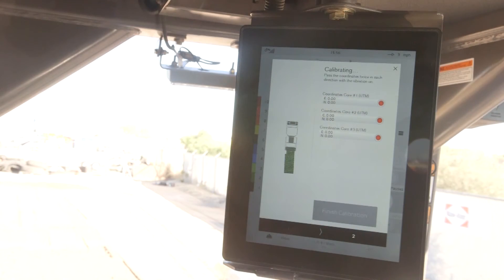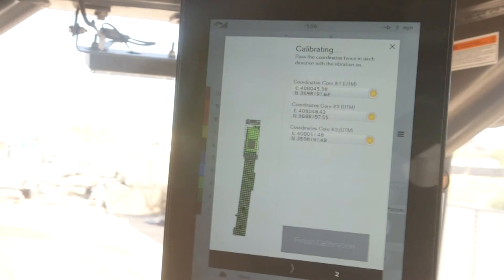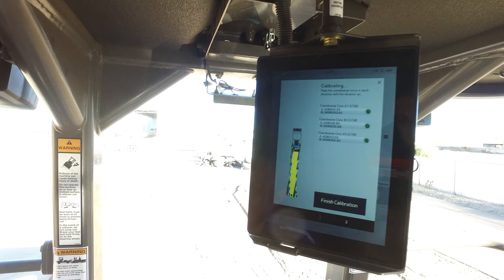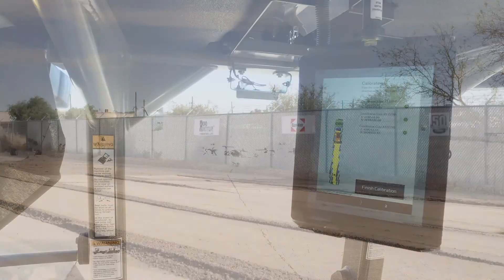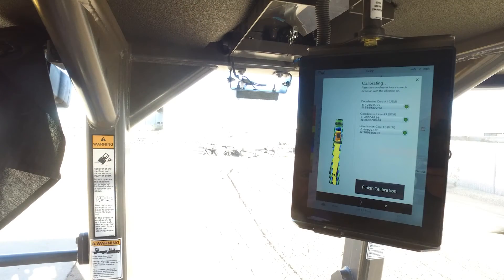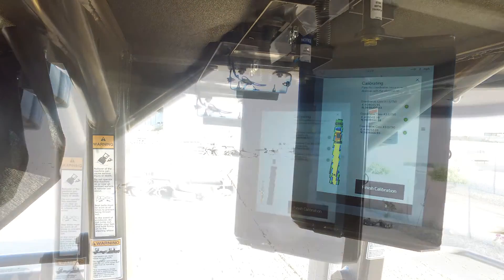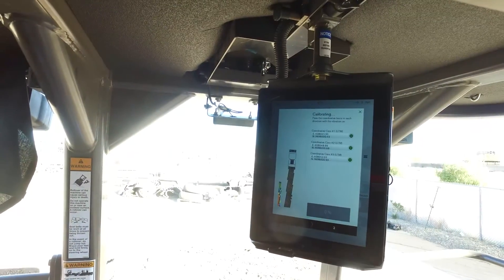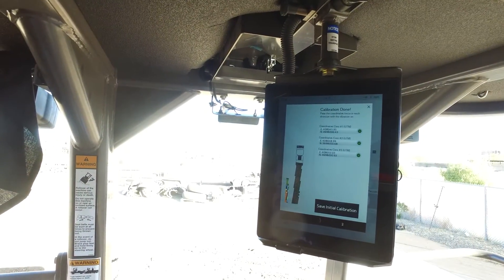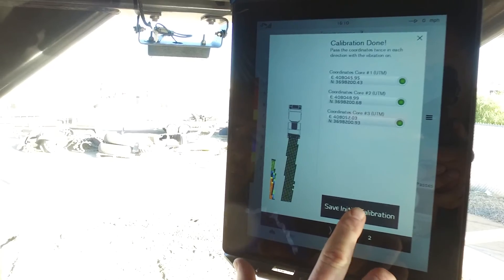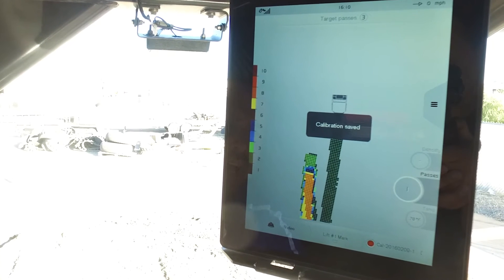The actual coordinates will be filled in on the right side of the screen. The operator uses the pass map to ensure he or she is covering the points completely with each pass. The points on the right side of the machine will change in color from red to yellow to green. After the fourth pass, the lights will turn green and the system will now allow you to tap finish calibration.